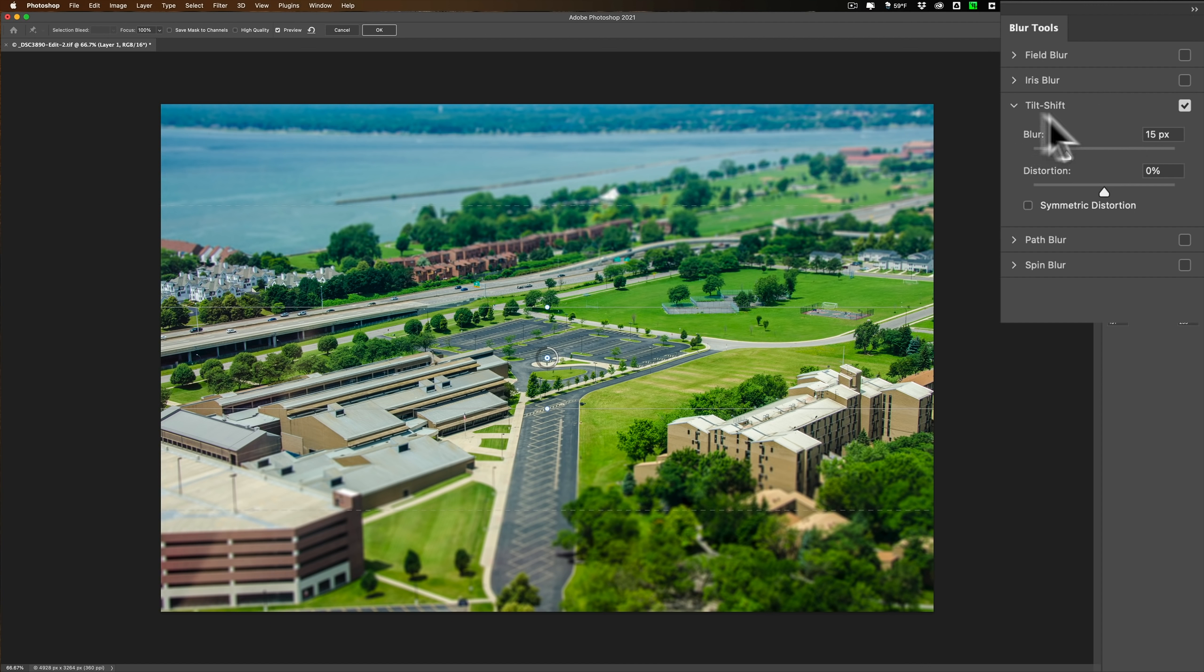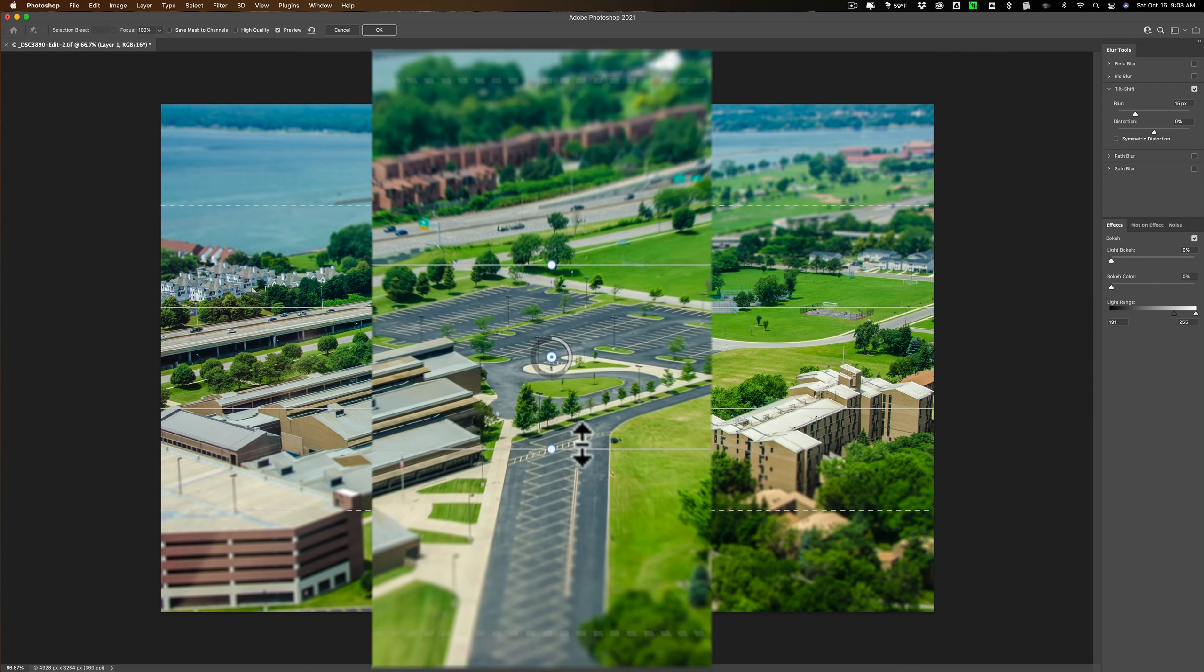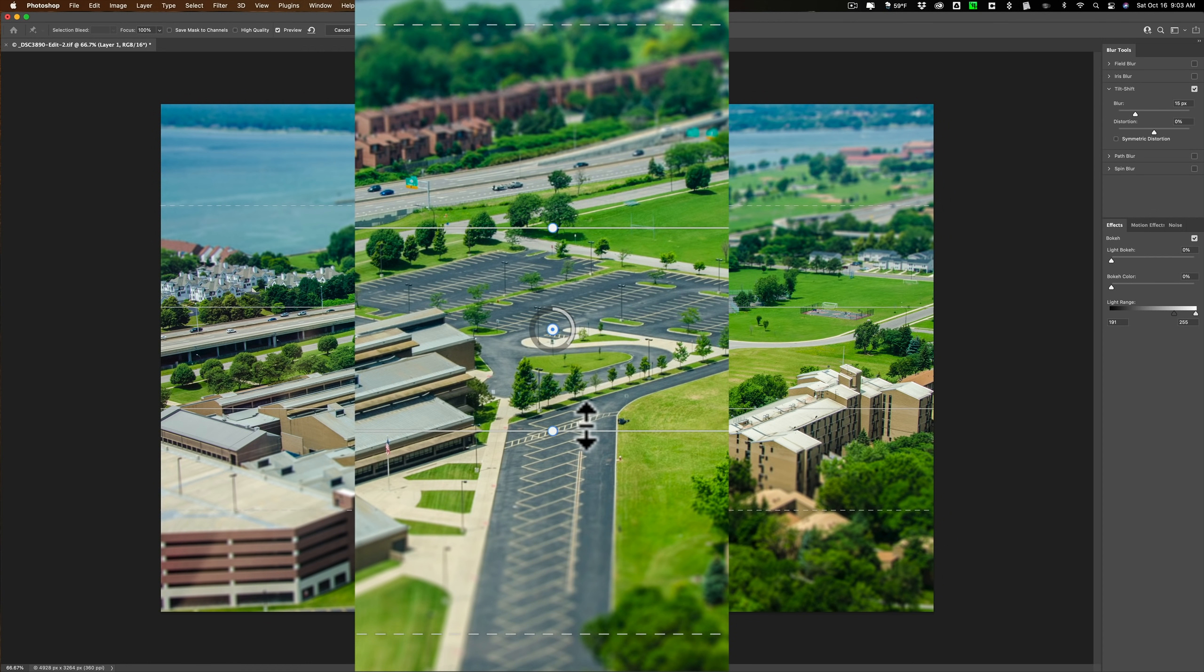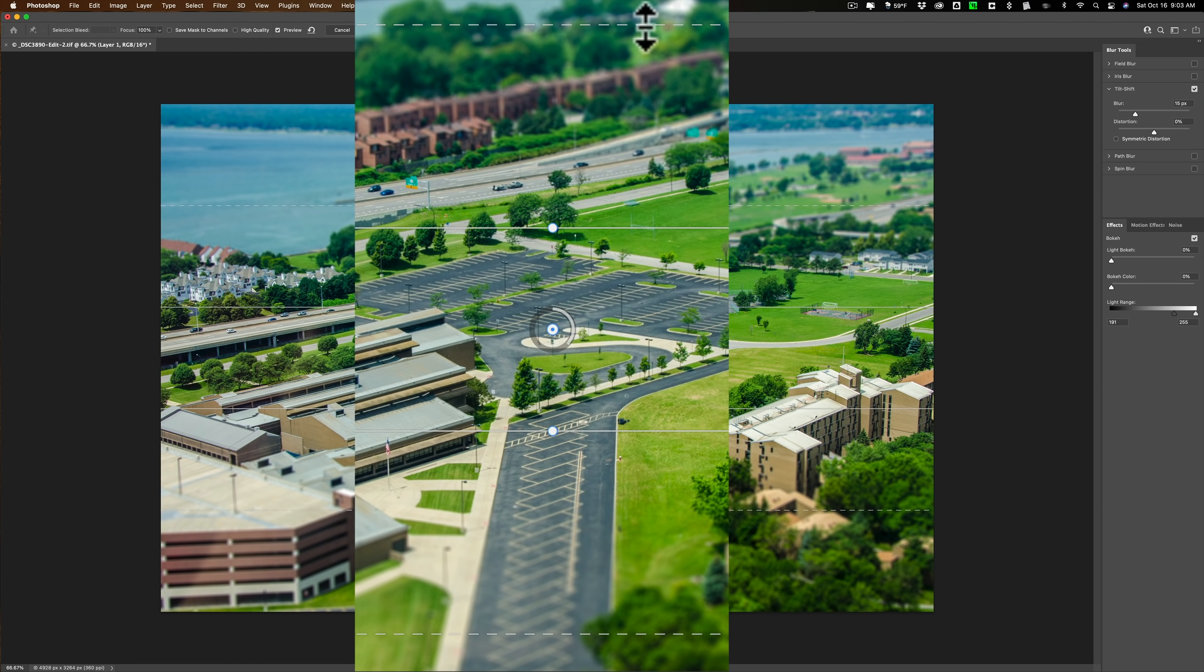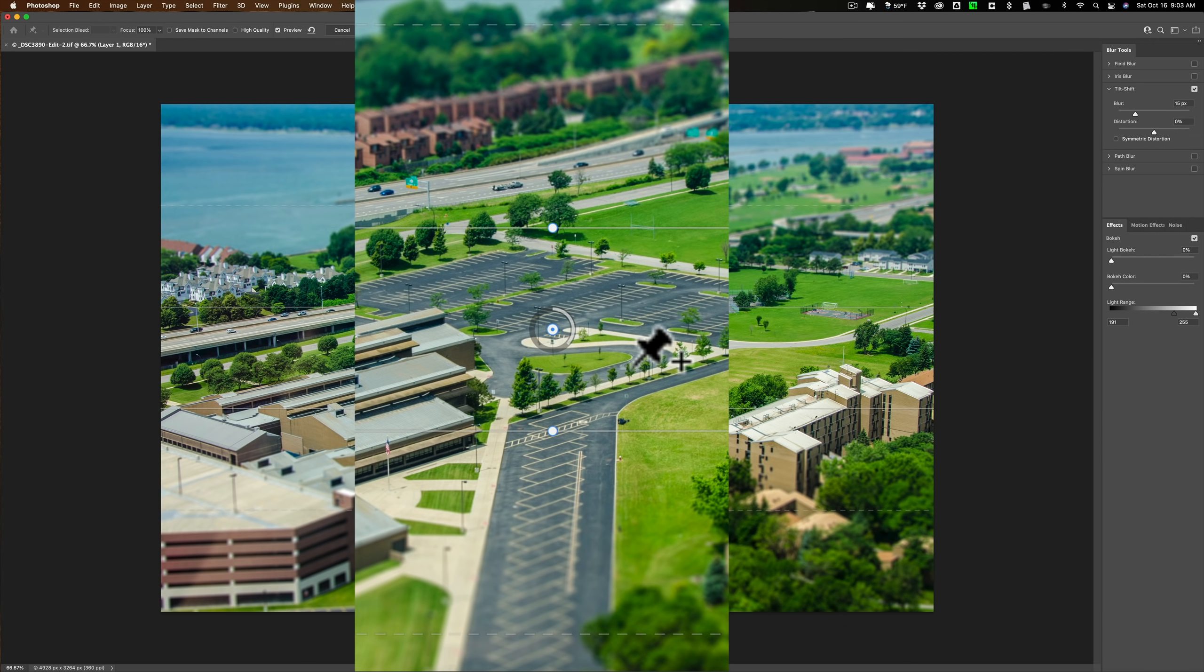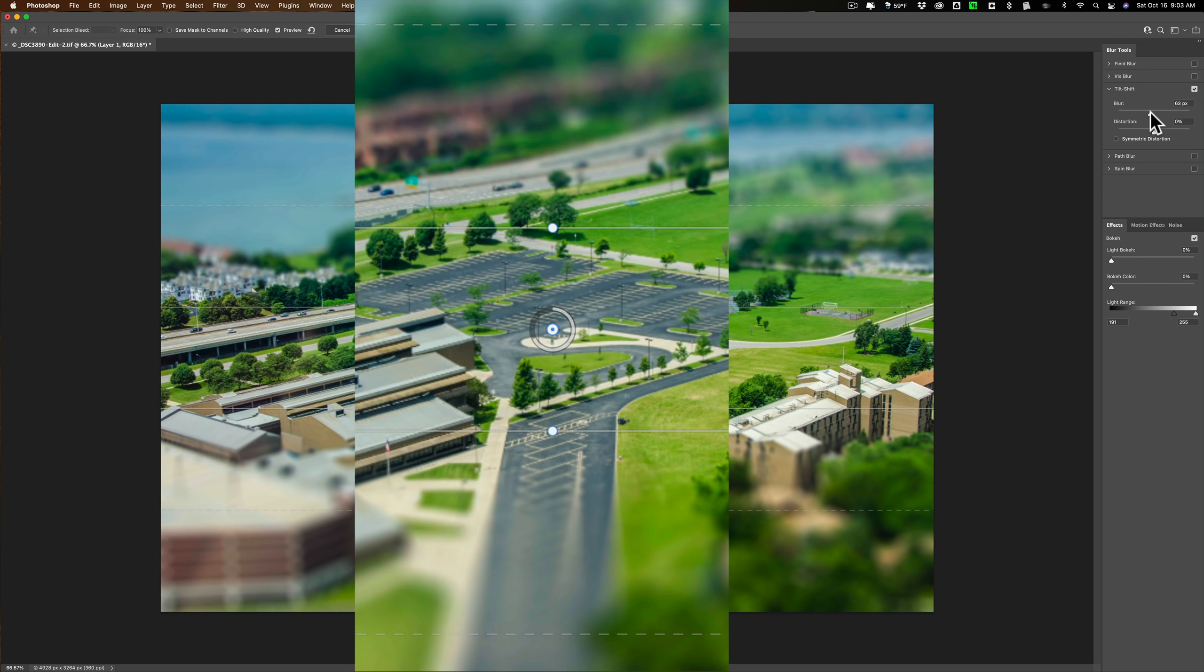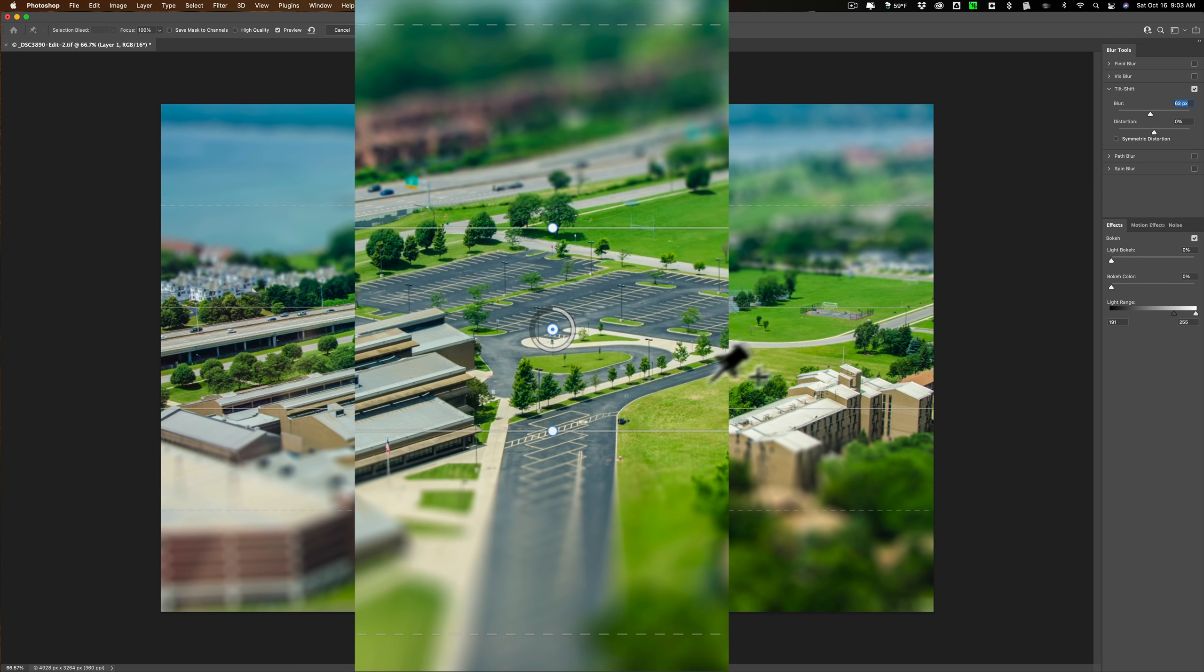There's really two main sliders to be concerning ourselves with. You'll notice on the image there is an overlay. It consists of four lines. Two of the lines are solid lines, and two of the lines are dashed lines. For those of you that are familiar with graduated filters in a lot of applications, this is very similar to that, in that the space between the two solid lines is perfectly in focus.